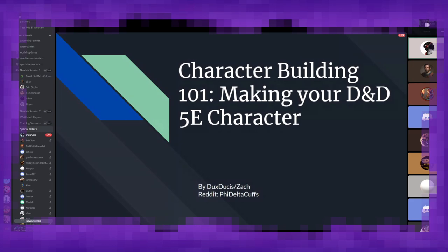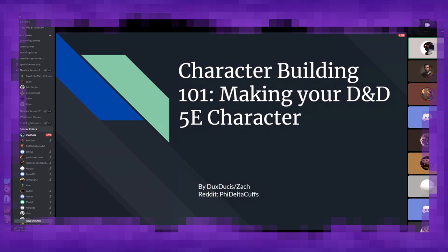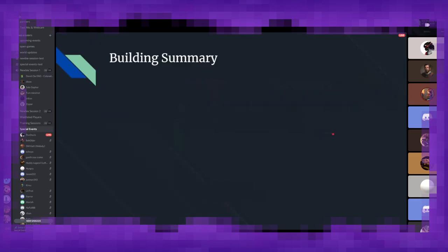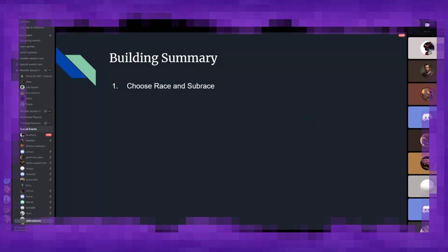So my goal here today is to hopefully help build a bit of a stronger foundation for everyone to understand the process, and hopefully kickstart some ideas in your head for any of the numerous characters you will inevitably end up making. So this is character building 101, how to make your 5th edition Dungeons & Dragons character.